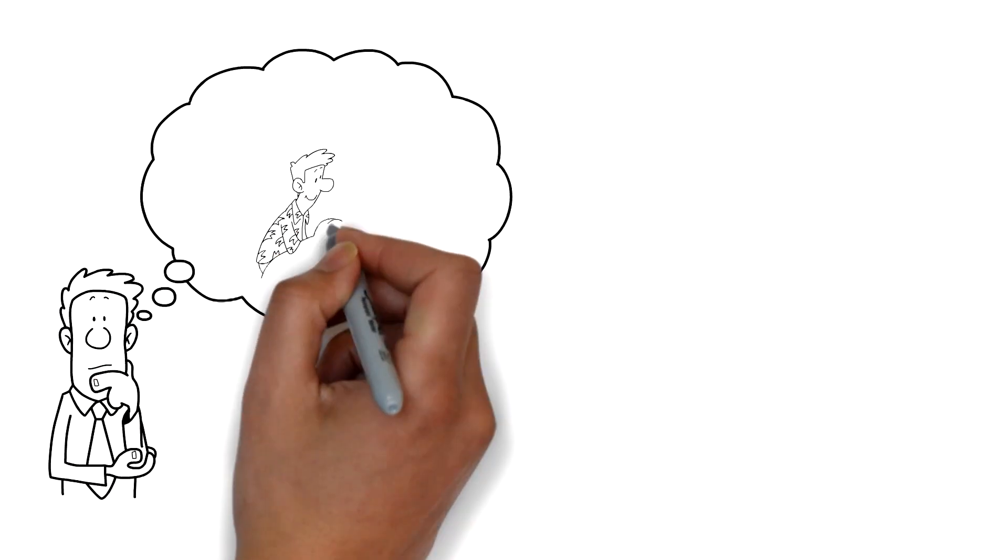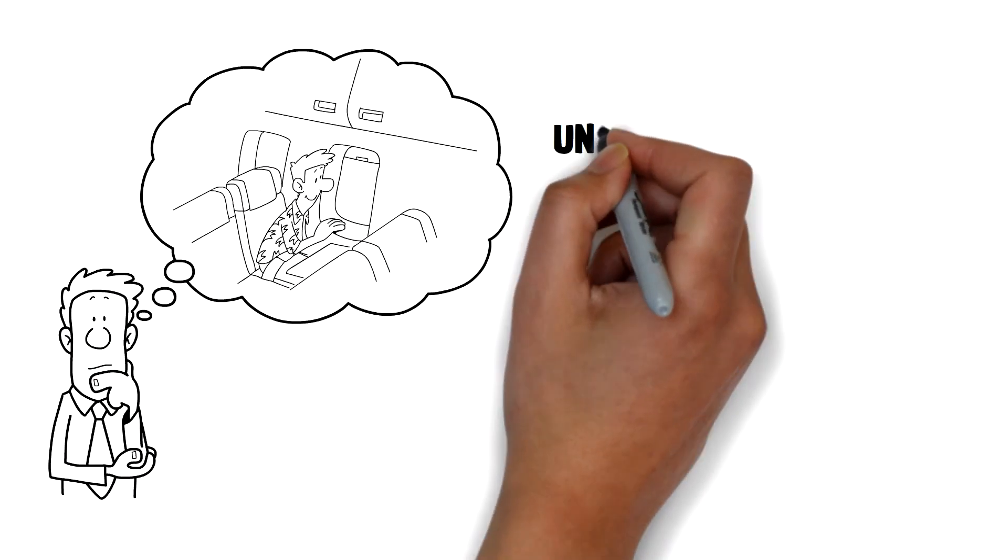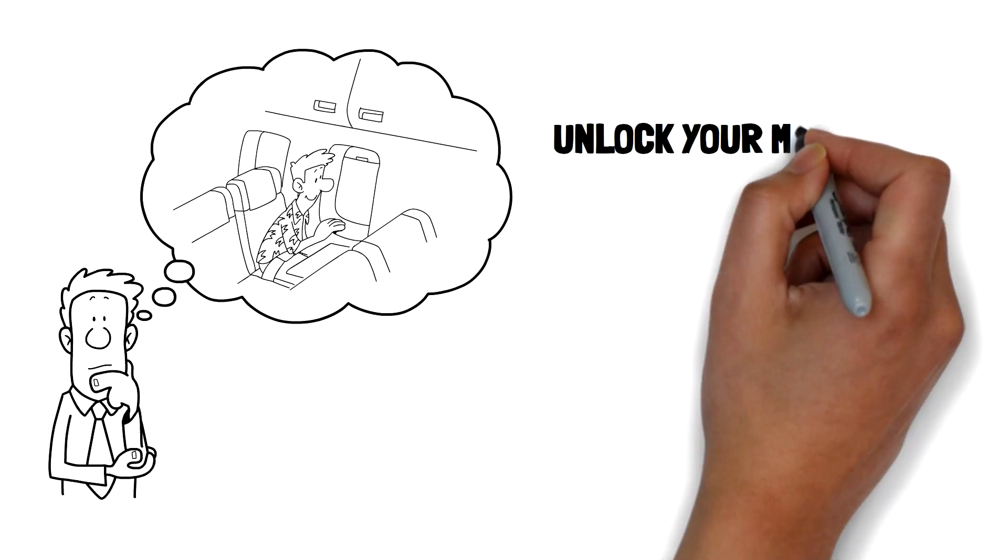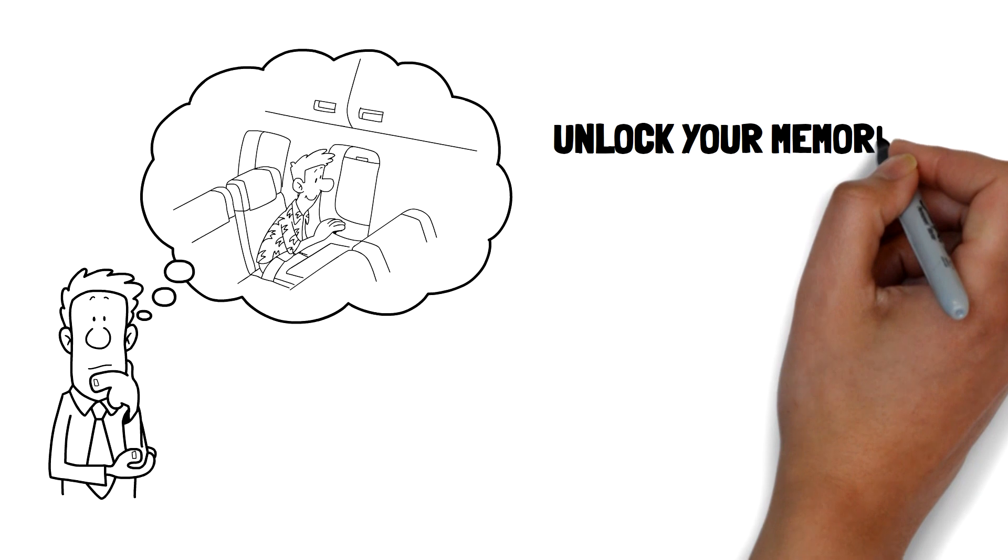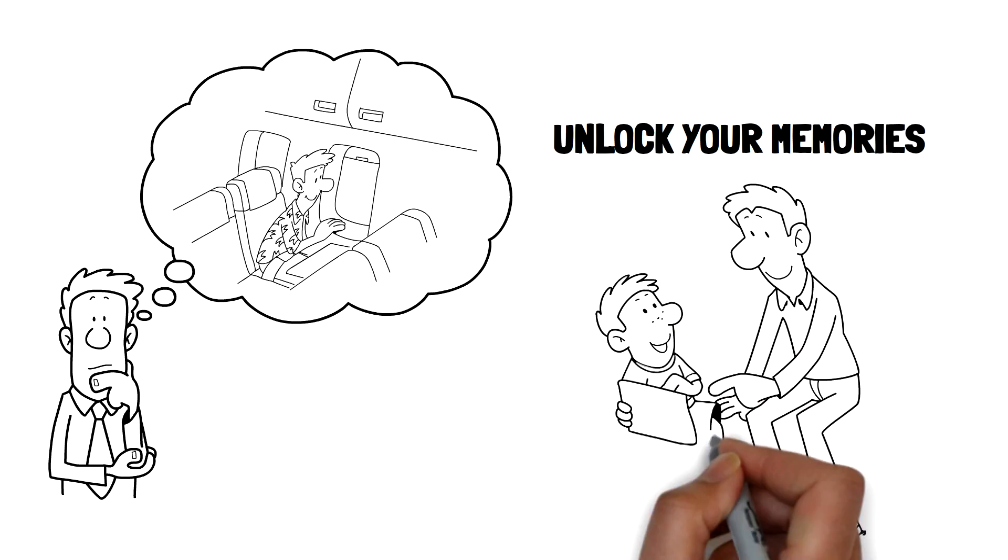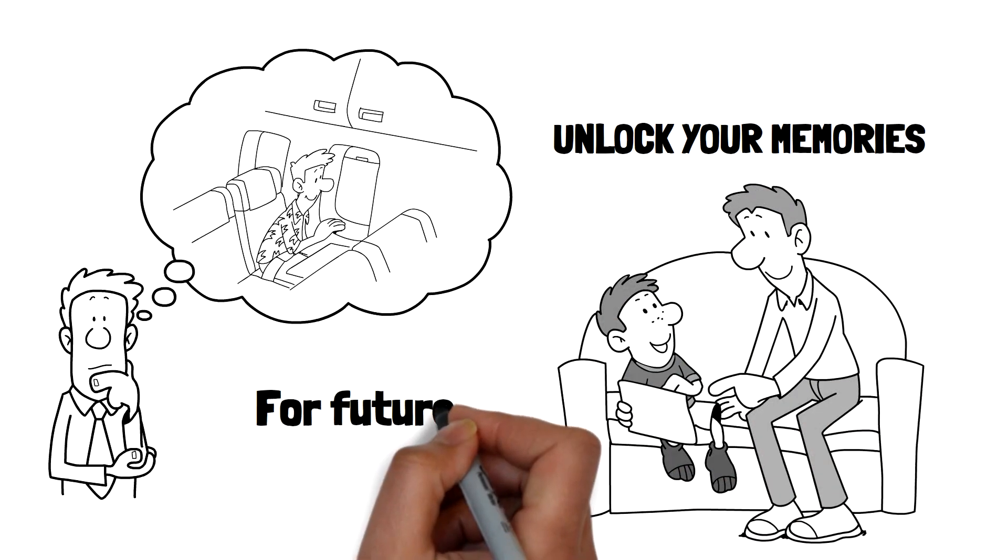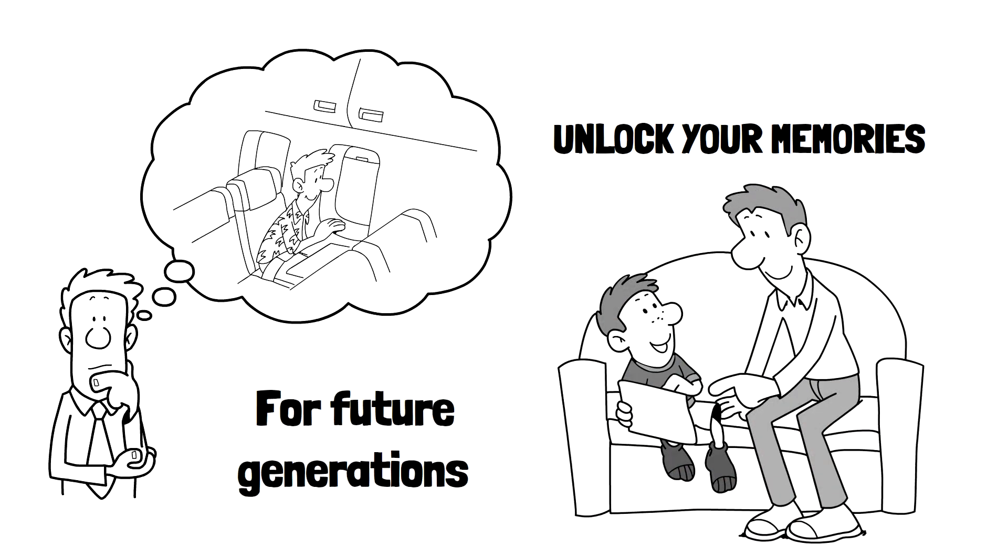Your memories are very precious to you. Let us unlock your memories so you can share them and preserve them for future generations.